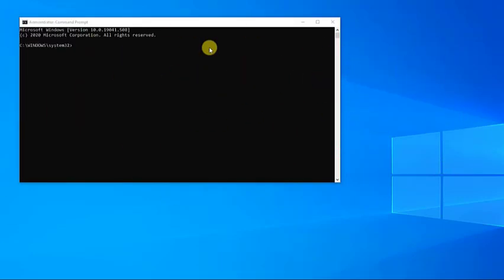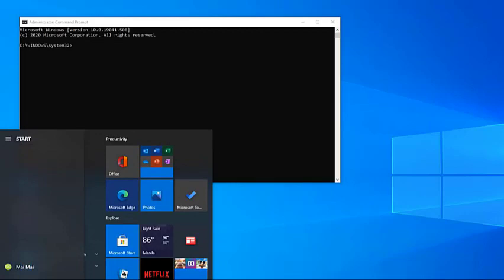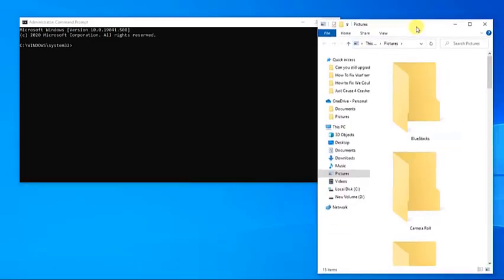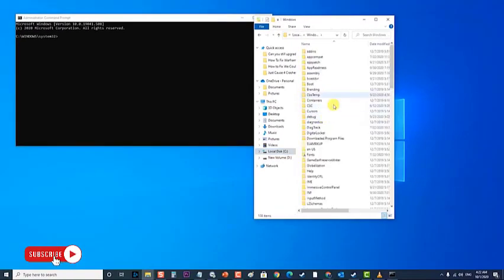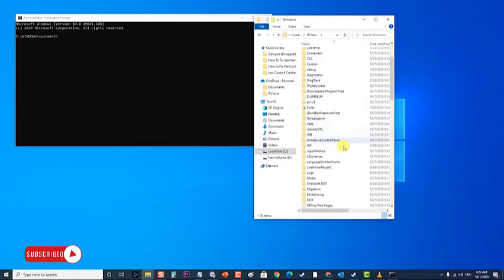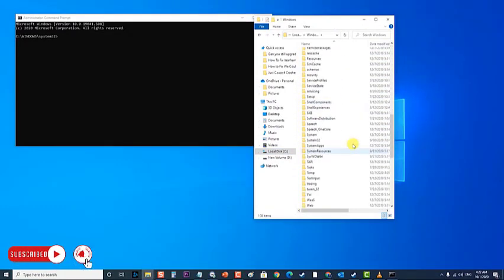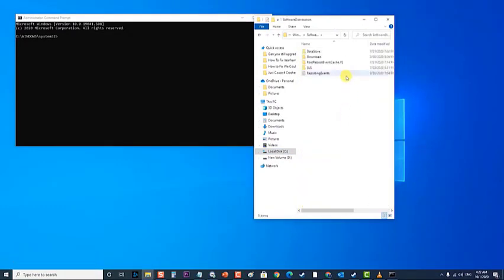Next, open Windows Explorer and navigate to the following address: C:\Windows\SoftwareDistribution folder. Then delete all the files and folders.